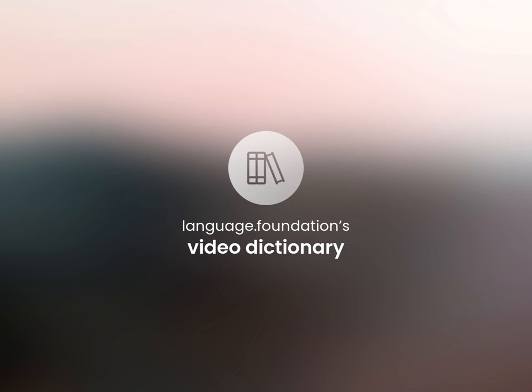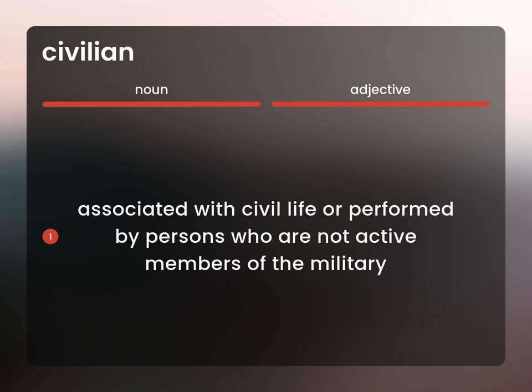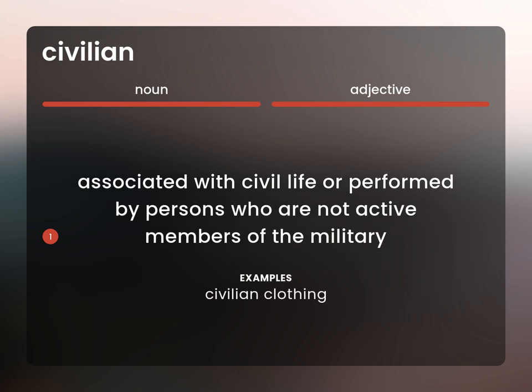Language.Foundation's Video Dictionary, helping you achieve understanding. A non-military citizen. Associated with civil life or performed by persons who are not active members of the military. Civilian clothing.